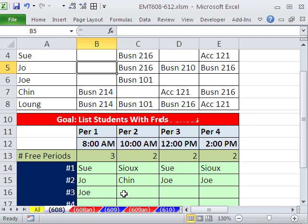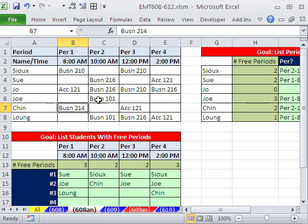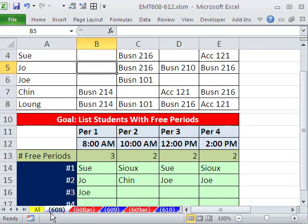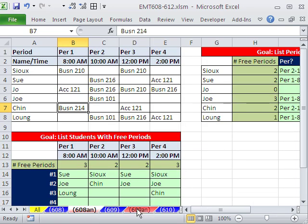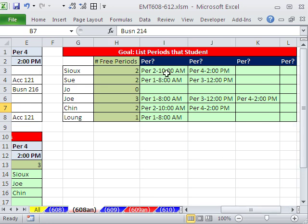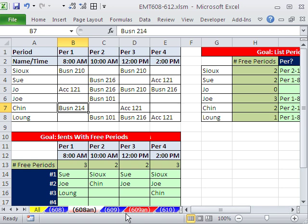In our next video, we will do the next part of this, which is, remember, this was for the teachers to look. Here's the students with the free names. We need to go to talk to them. But in the next video, 609, we'll do for the students, we'll list their actual periods. And this formula will be similar, but orientated differently, and there's a totally cool twist in this one. So come on back for 609. All right, see you next trick.